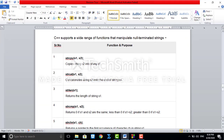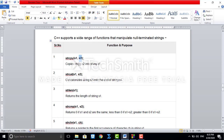Before proceeding with the programming example, let's review the string functions we discussed. The first is strcpy — this function copies the value of one variable to another. The right side value is copied to the left side. For example, strcpy(s1, s2) means the value of s2 is copied into s1. Just remember that string copy is used to copy the value of one variable to another.